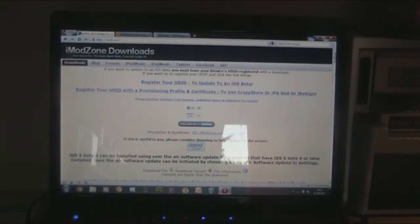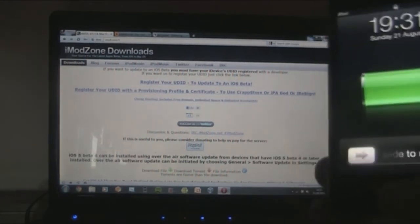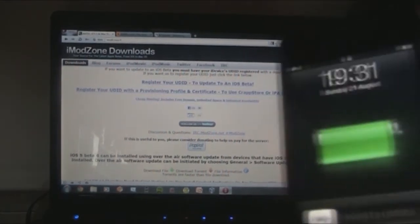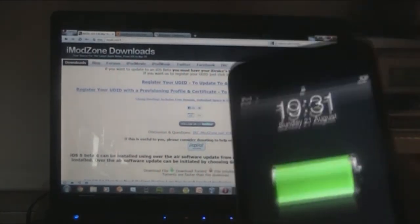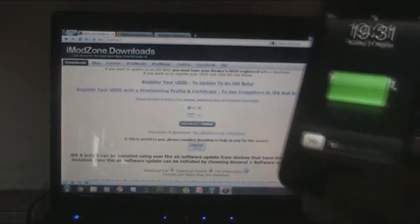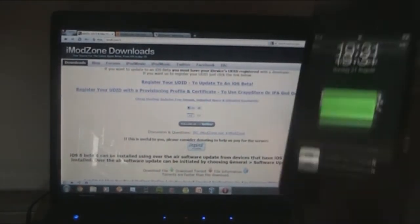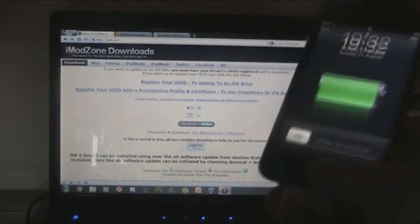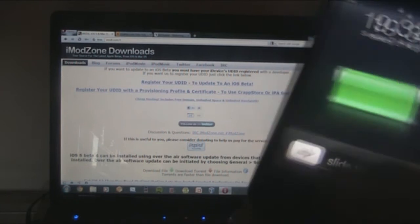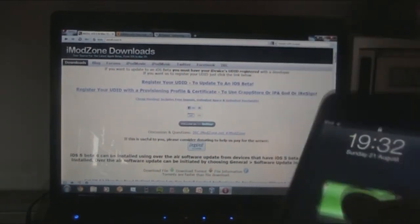All they have to do is follow our guide. So far, devices supported are the iPod Touch 3G, 4G, iPhone 3GS, Old Bootrom, New Bootrom, and iPhone 4 and iPad 1 — not iPad 2, because the jailbreak isn't compatible with that.